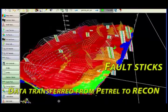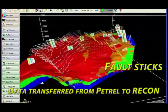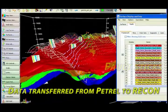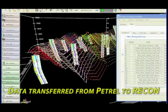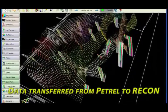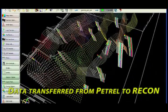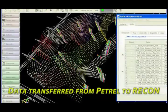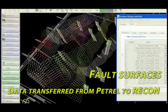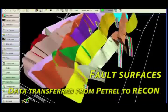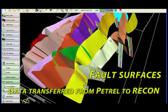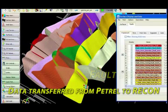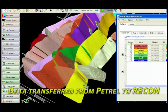These are the transferred fault picks from Petrel. Using Recon's surface gridding algorithms and extrapolation controls, a surface can be quickly generated based on the interpreted points to best represent the fault. This can then be displayed along with the geological surfaces in a 3D interpretation environment.